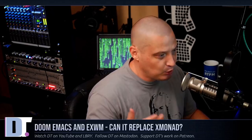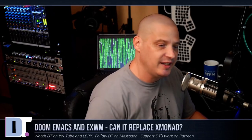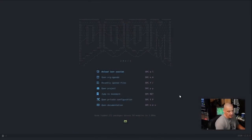I'm recording right now in OBS inside EXWM, and I just want to see how things go. I'll go ahead and show you my config and talk a little bit about Doom Emacs and EXWM, and let me go ahead and show you my desktop.